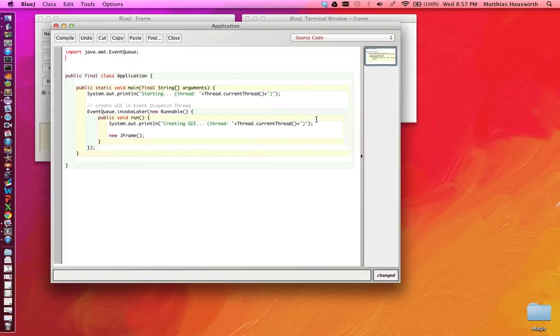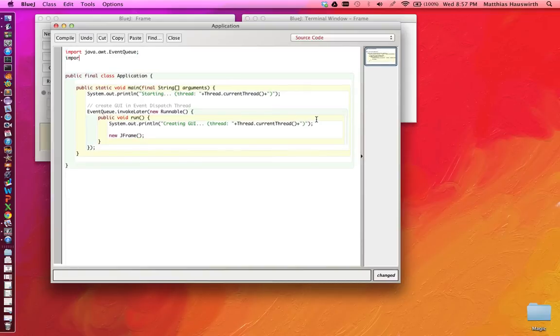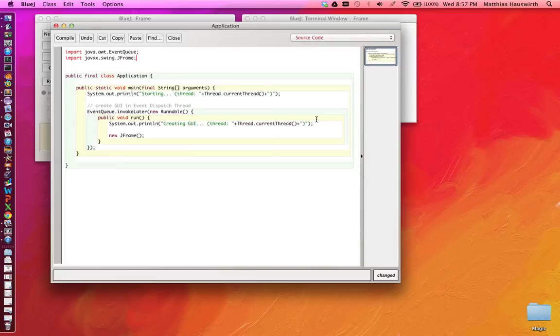We have to import that, of course. Import javax.swing. That's the package where all the swing components are. JFrame.